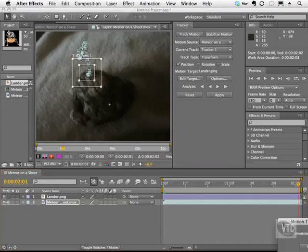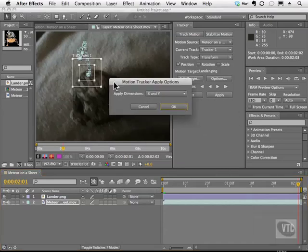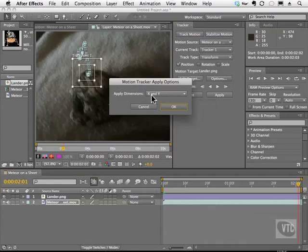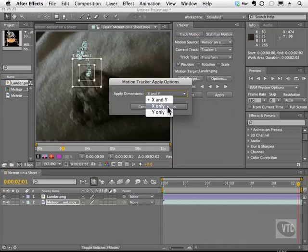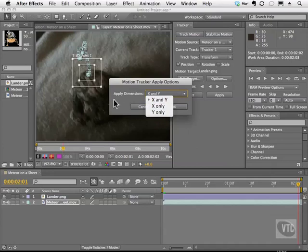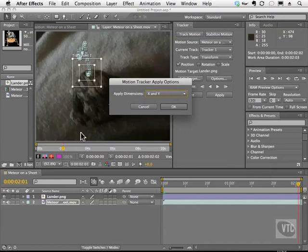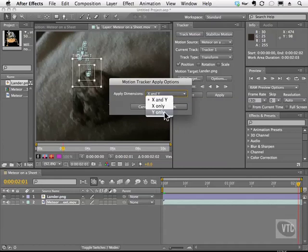And then it's going to ask me to apply which dimensions, X and Y, which is floor and up and down. Or we can do X only or Y only. This is important to understand. Let's say you have footage of someone who is riding a really crazy wave. Chances are they're going to be going up and down like this and not really this way.